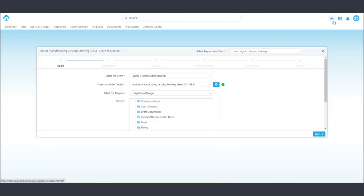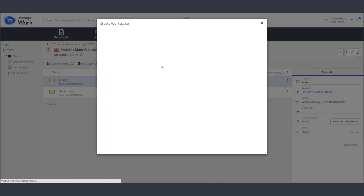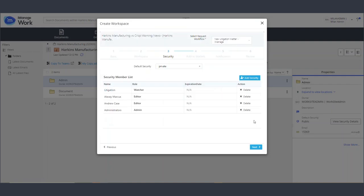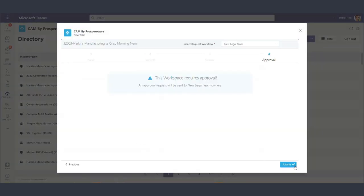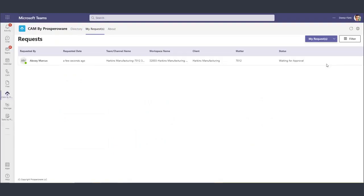Users can access the workflows from CAM, the document management system, or Teams. Utilizing the Teams app in CAM, users can track the request if approval is required.